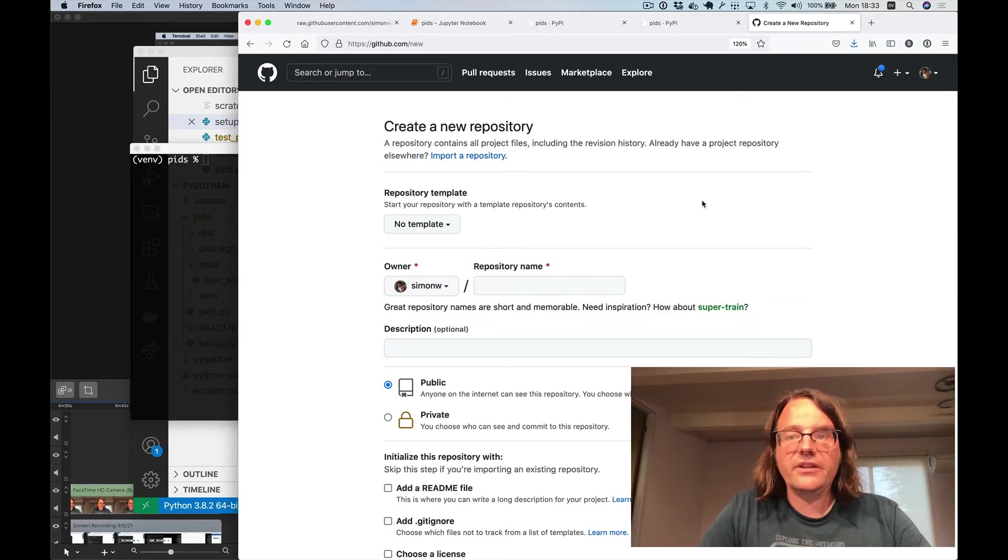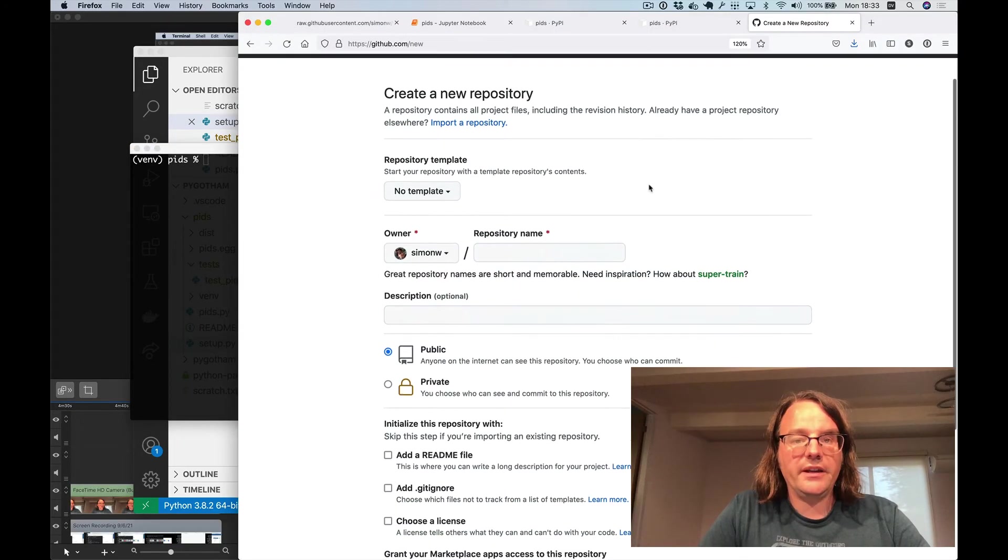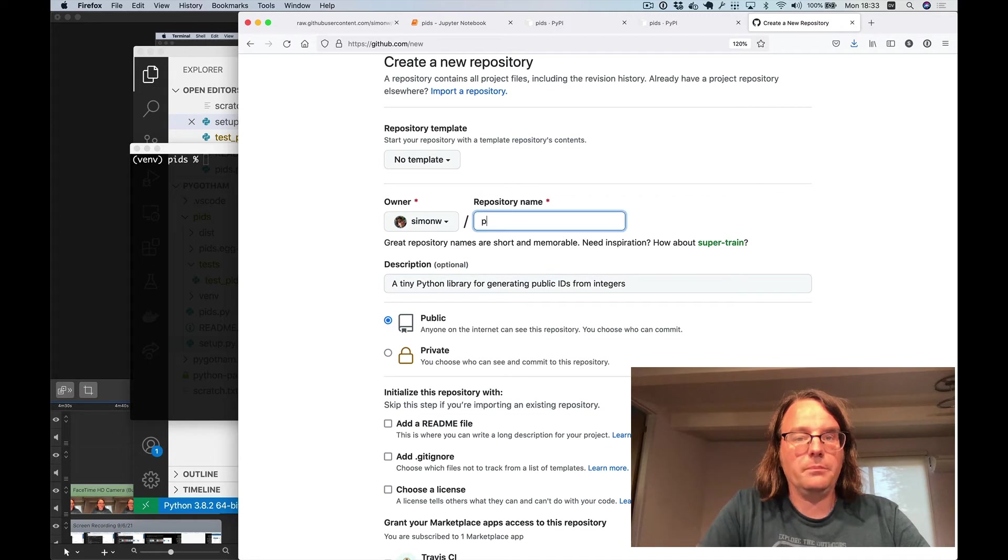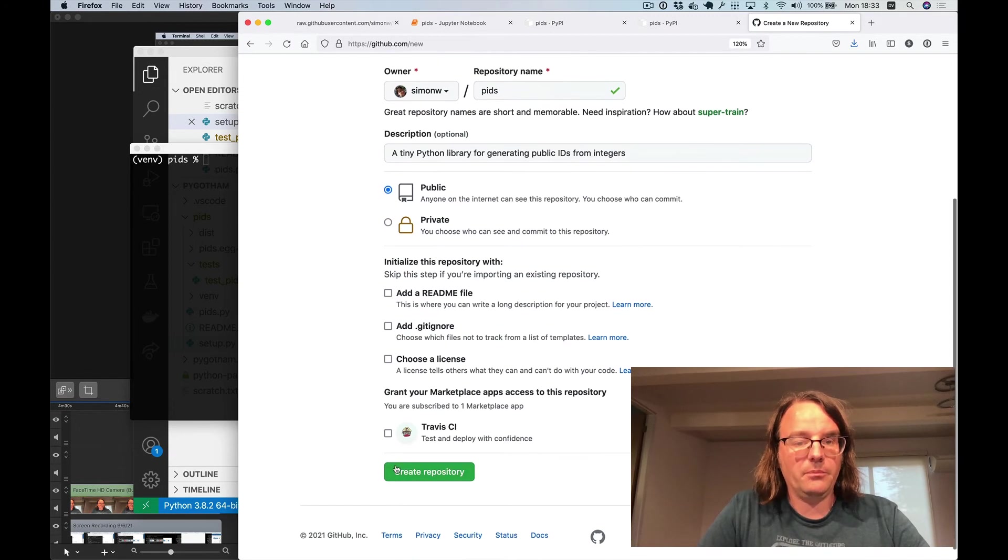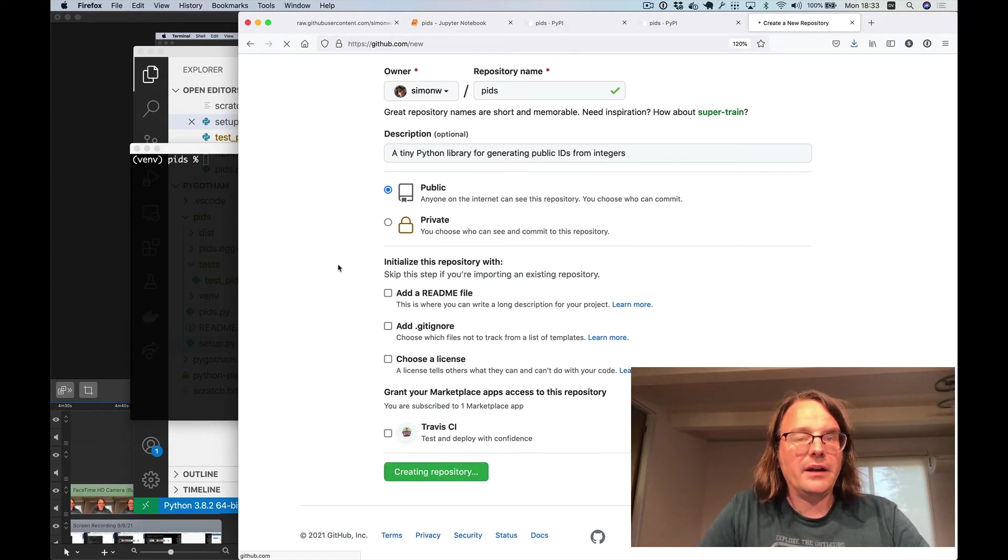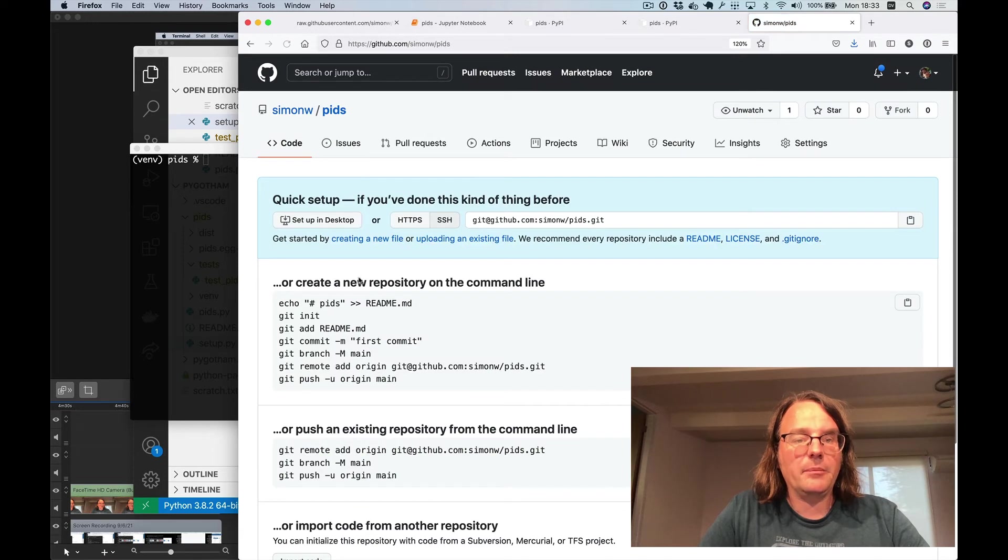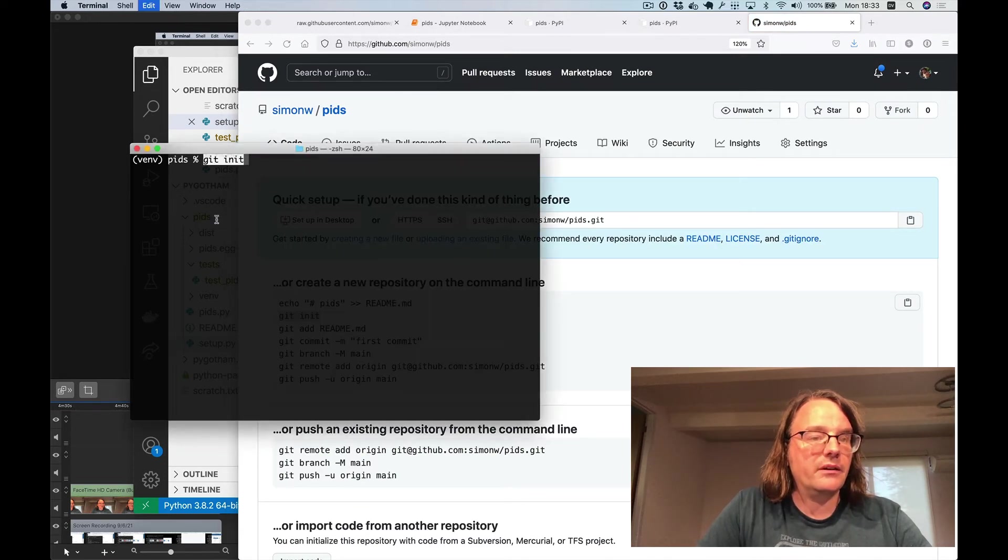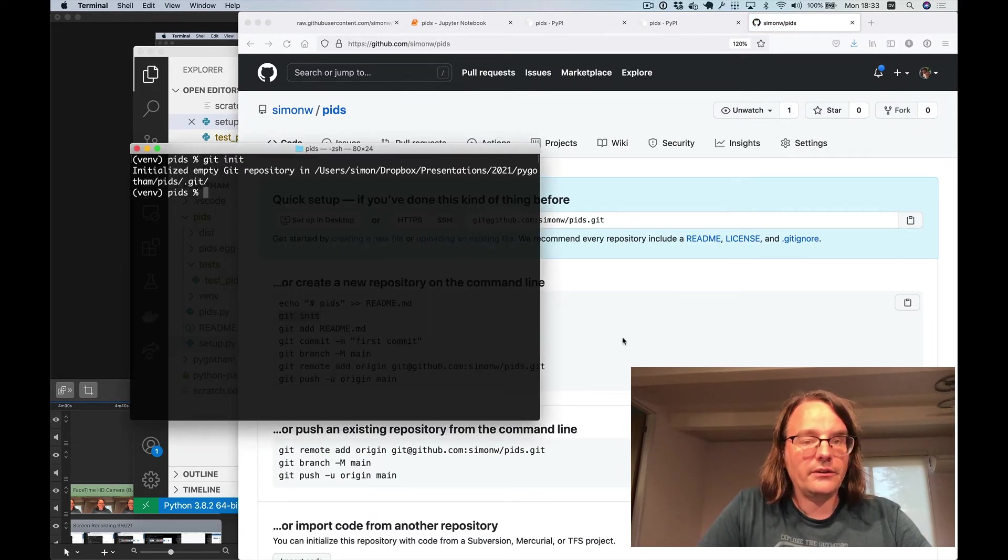So the next step is to get this up on GitHub. I'm going to create a new GitHub repo called pids. I'll use the default settings for that. And then a handy thing about GitHub is it just gives you the commands you need to run for you to copy and paste in. So I'll do that.